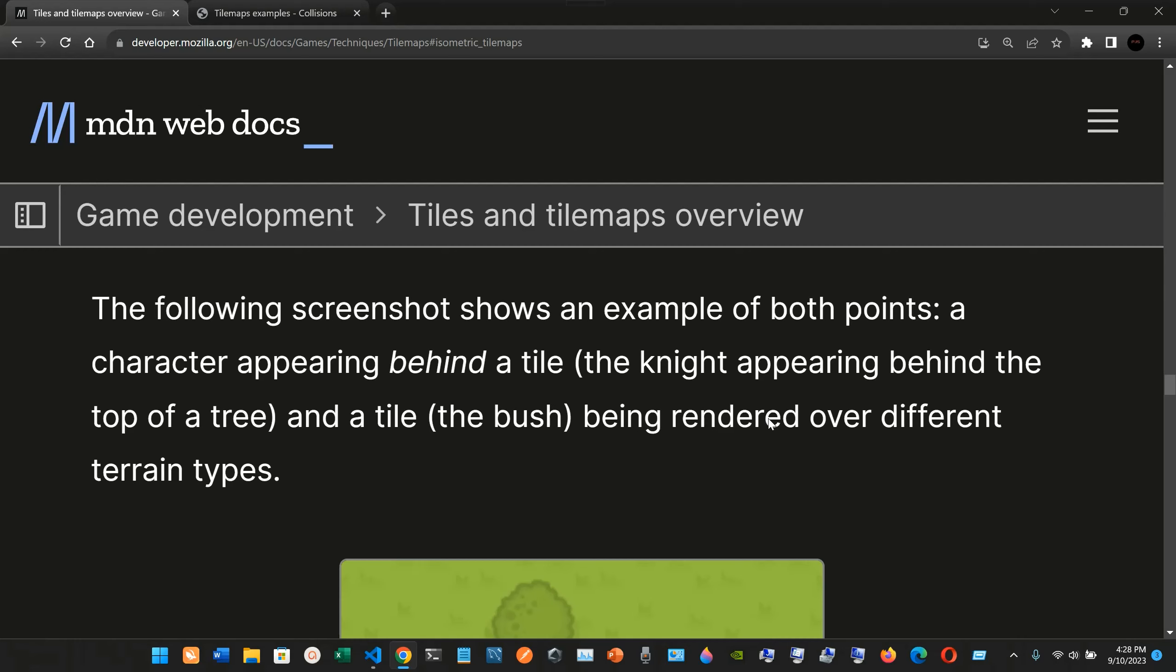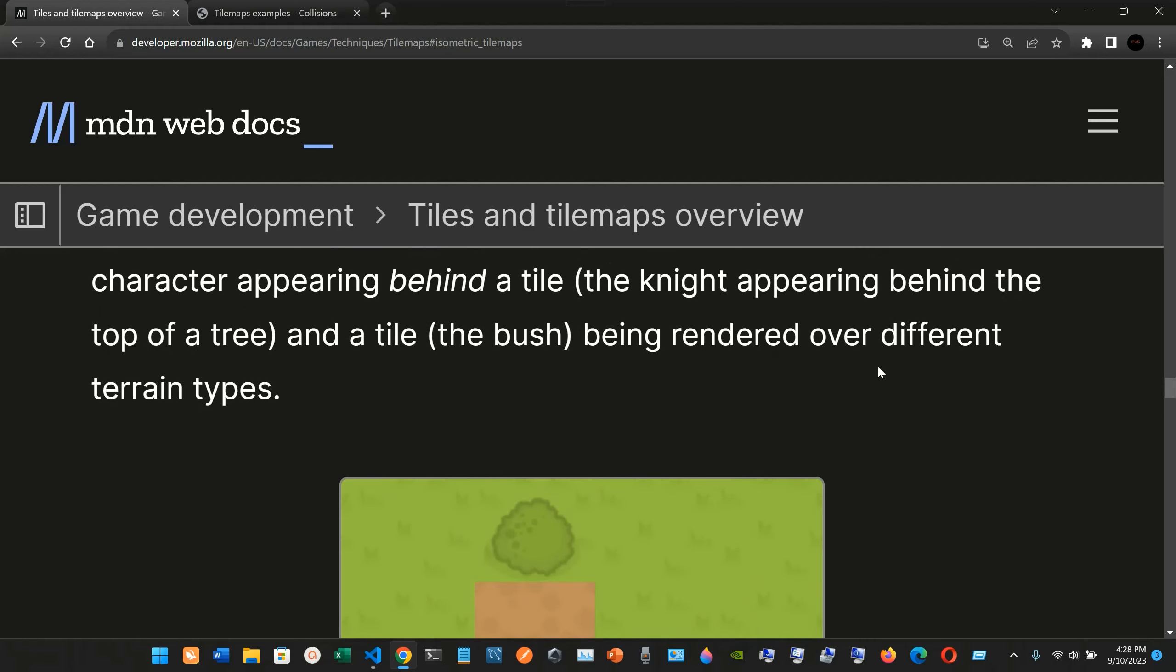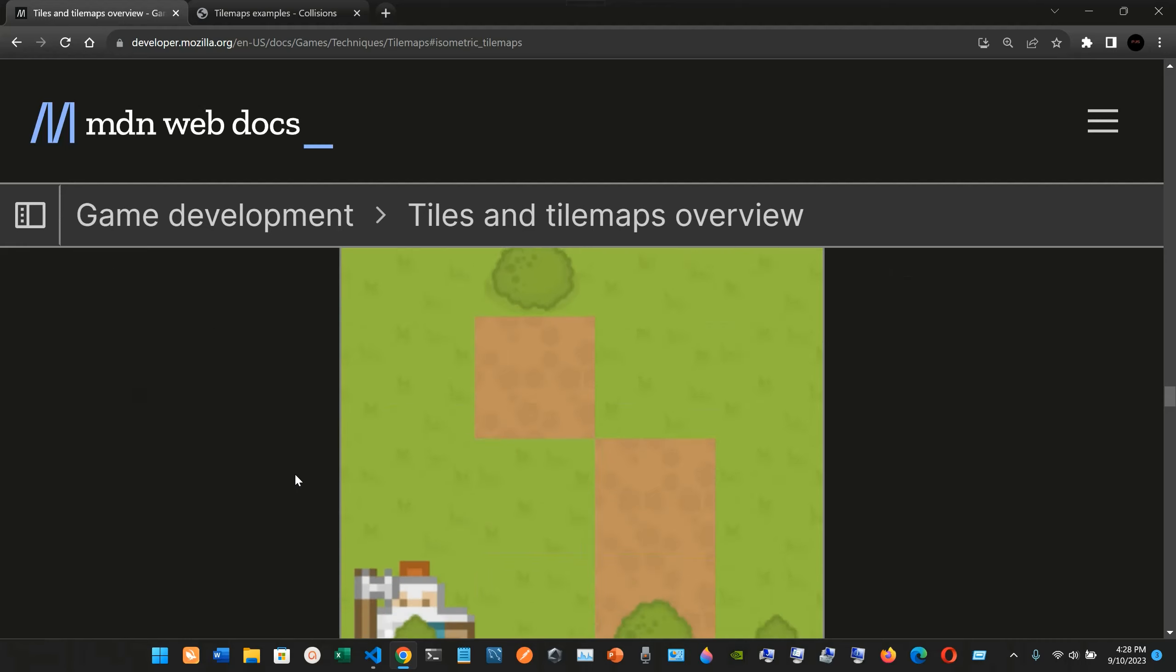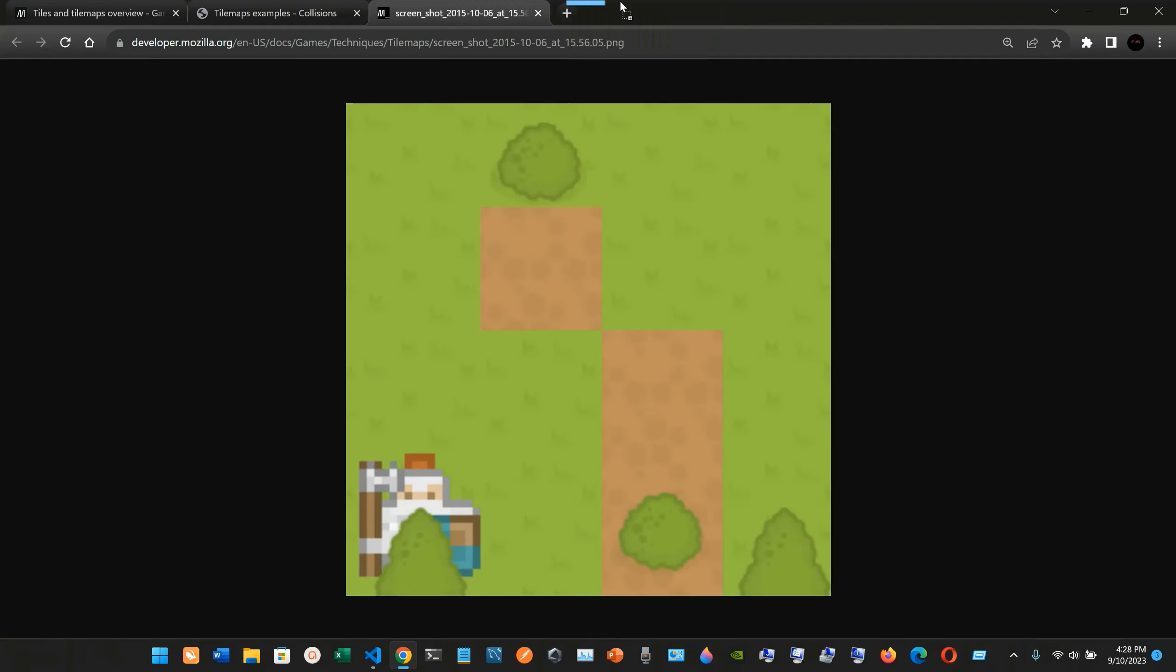The knight appearing behind the top of the tree, and a tile, the bush, being rendered over different terrain types. So we have that here, this is the picture that they're providing us. We have the knight, we have the bushes.